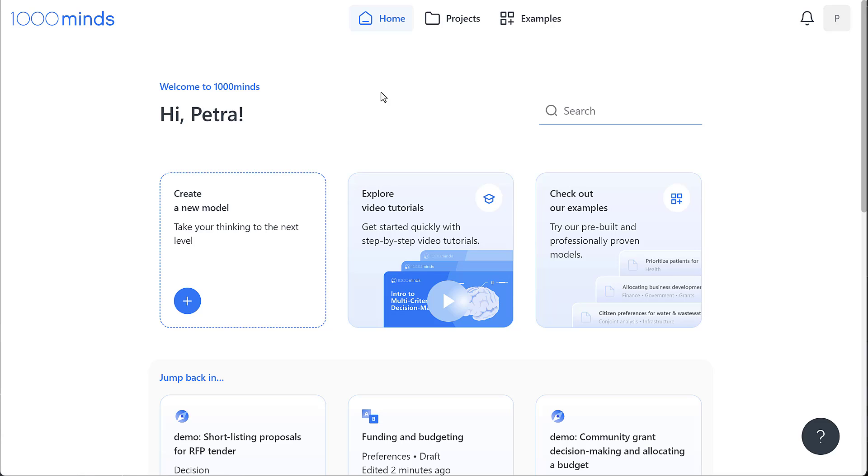So, you've created your new 1000minds account and now you're wondering where to start. When we log into our account, the first thing we'll see is the home page.